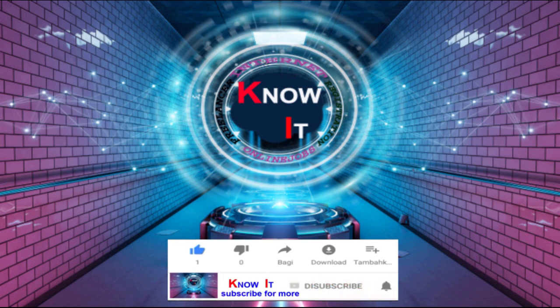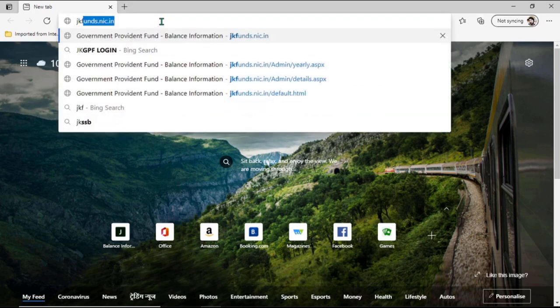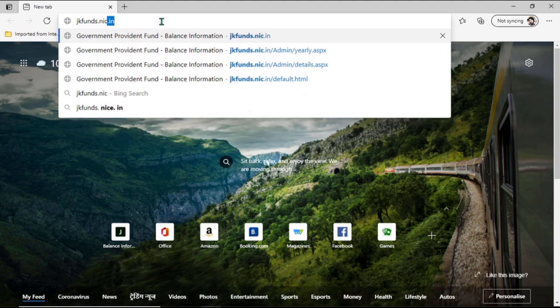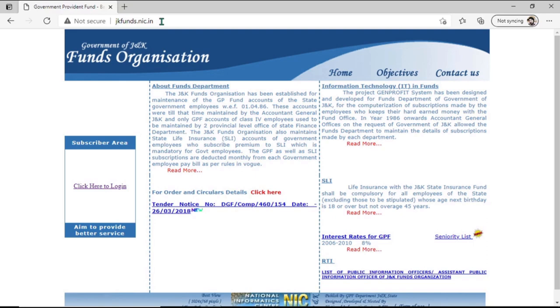Friends, do watch this video till the end — you will definitely find it very useful. We will open our browser. If you are using your smartphone, you have to open the Google Chrome browser, and in the address bar type jkfunds.nic.in and then click search. We are now on the JK Funds website — this is its user interface.